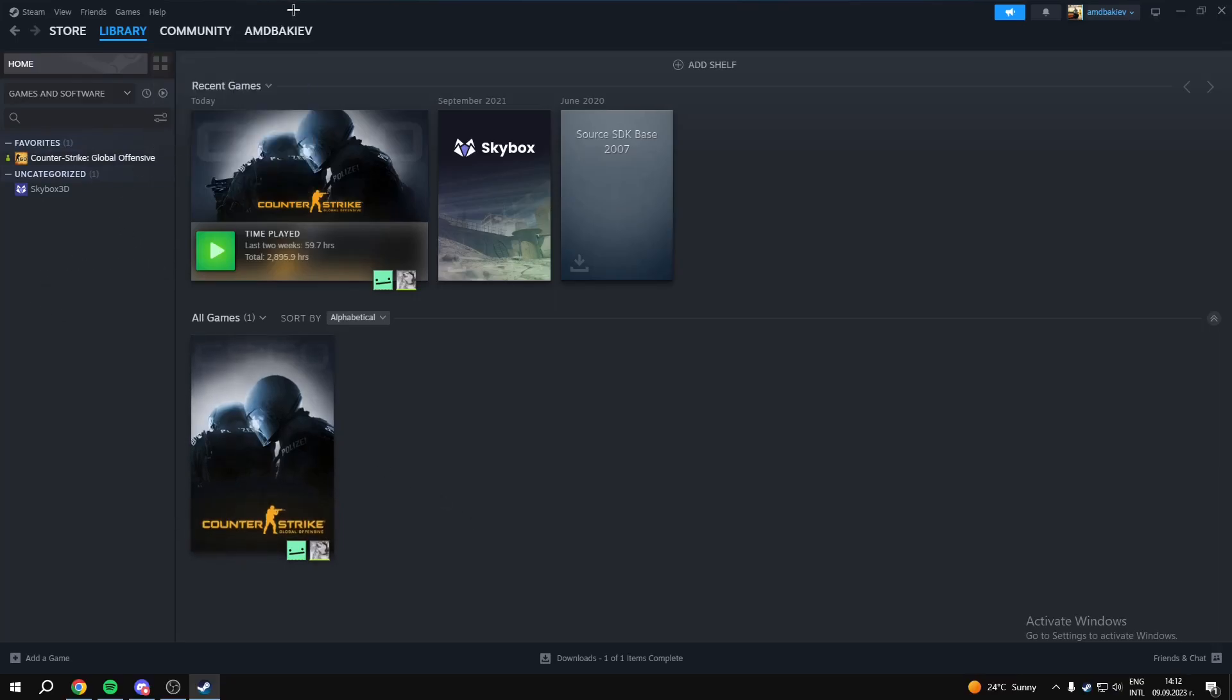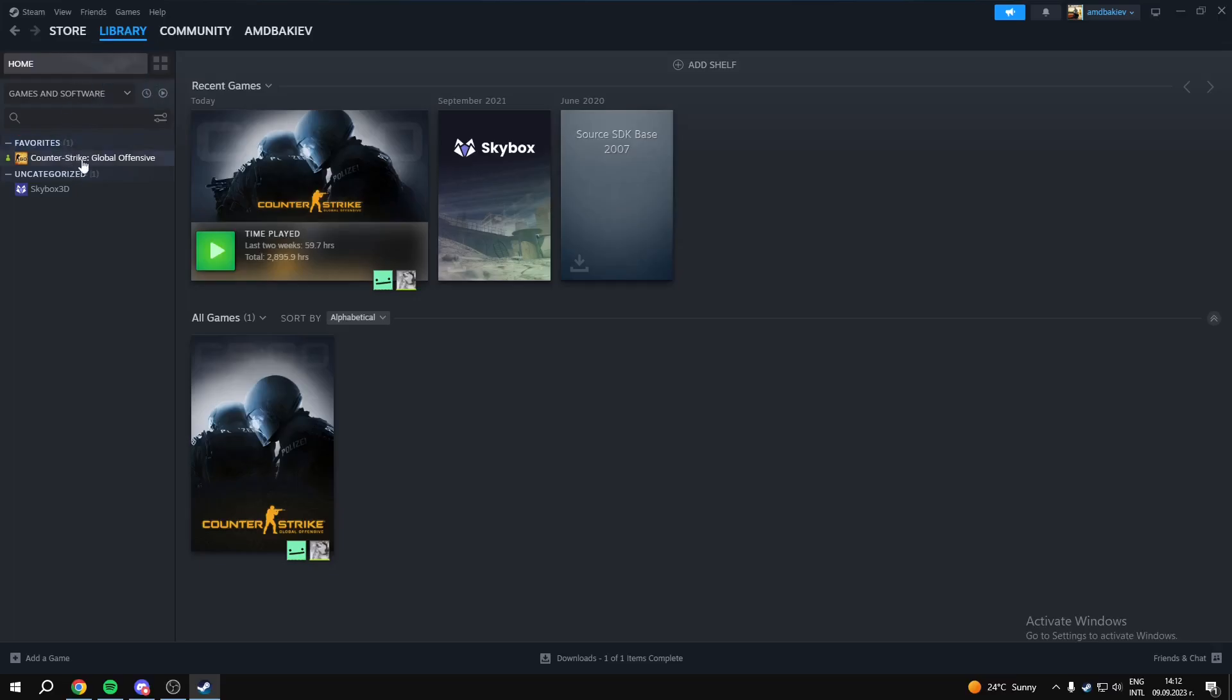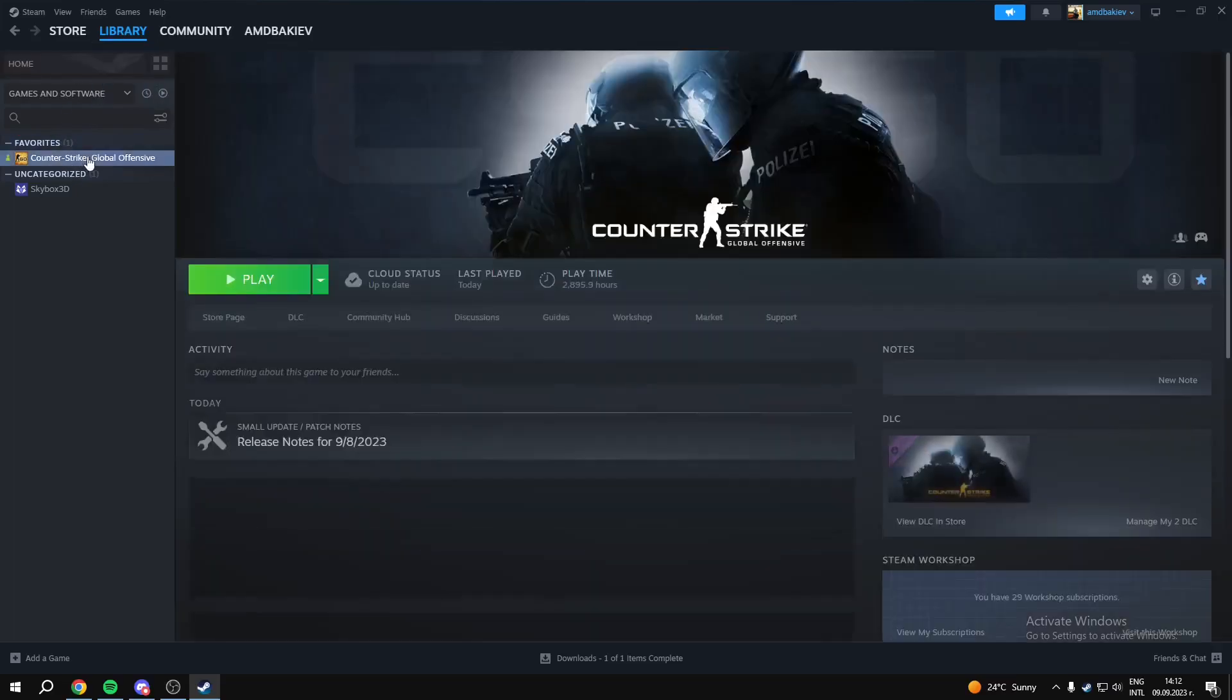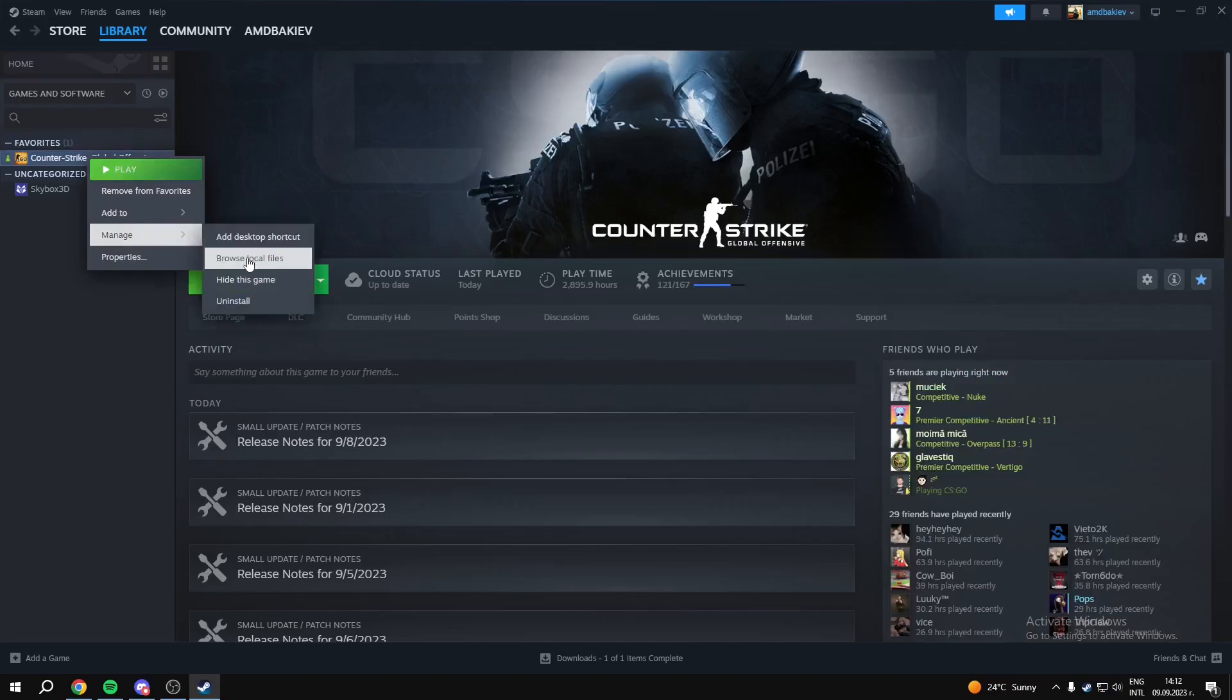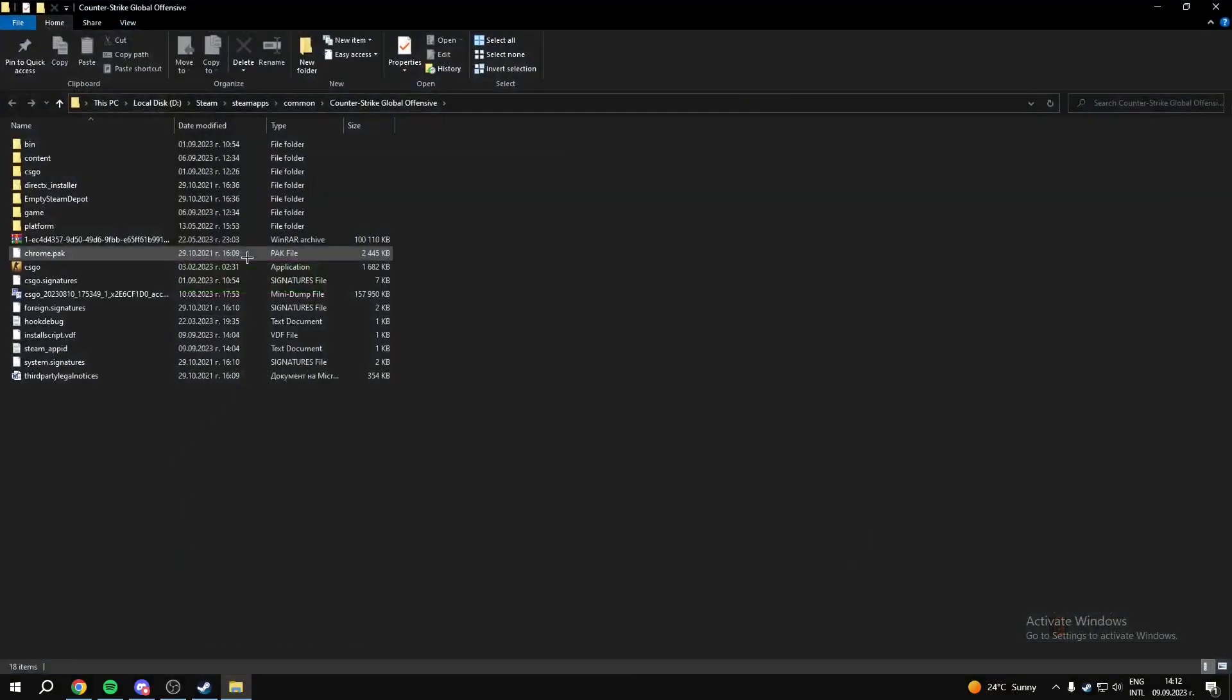So what you want to do is go in Steam, then Library, and after that you want to right-click on CS:GO, go to Manage and then Browse Local Files.